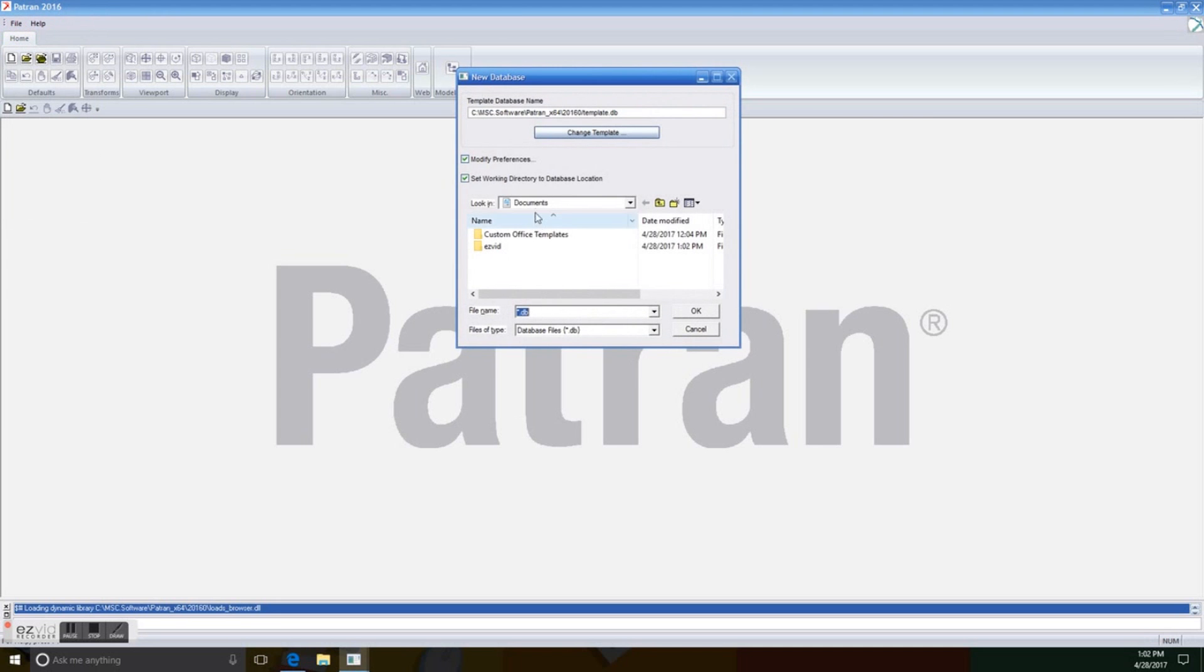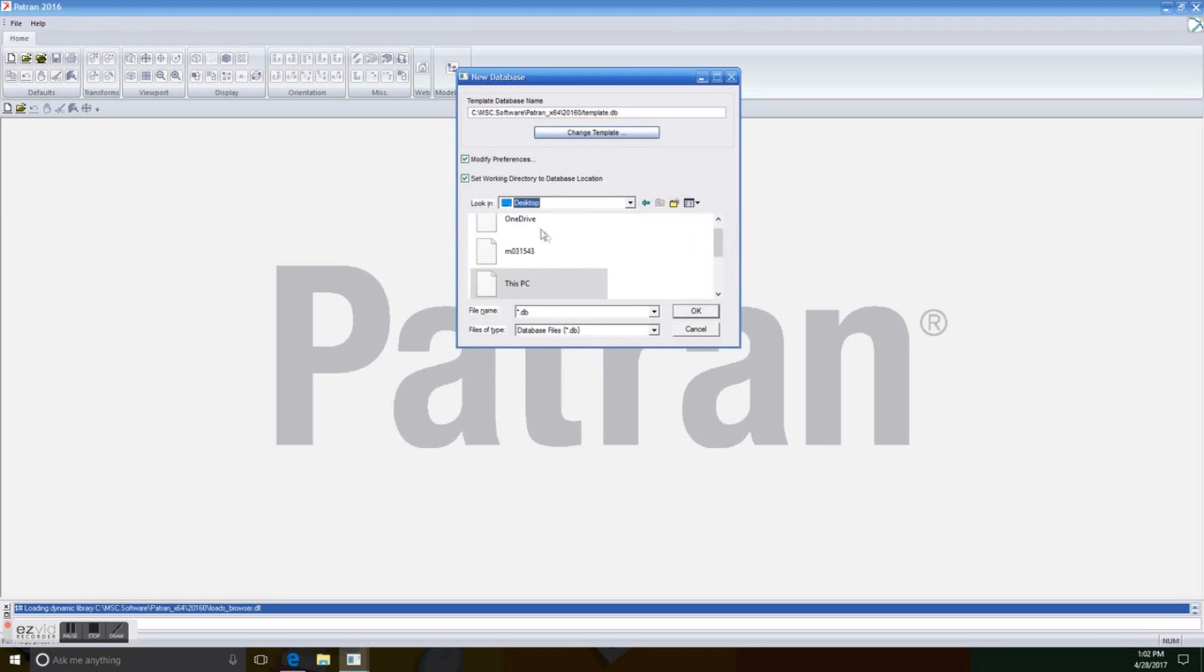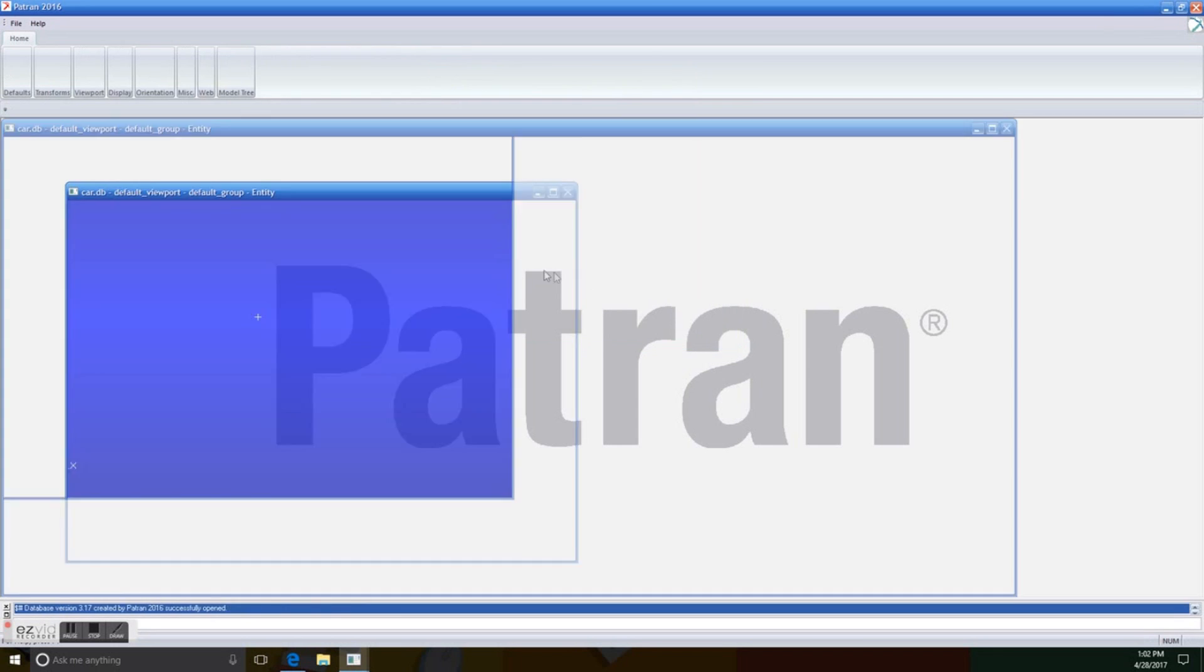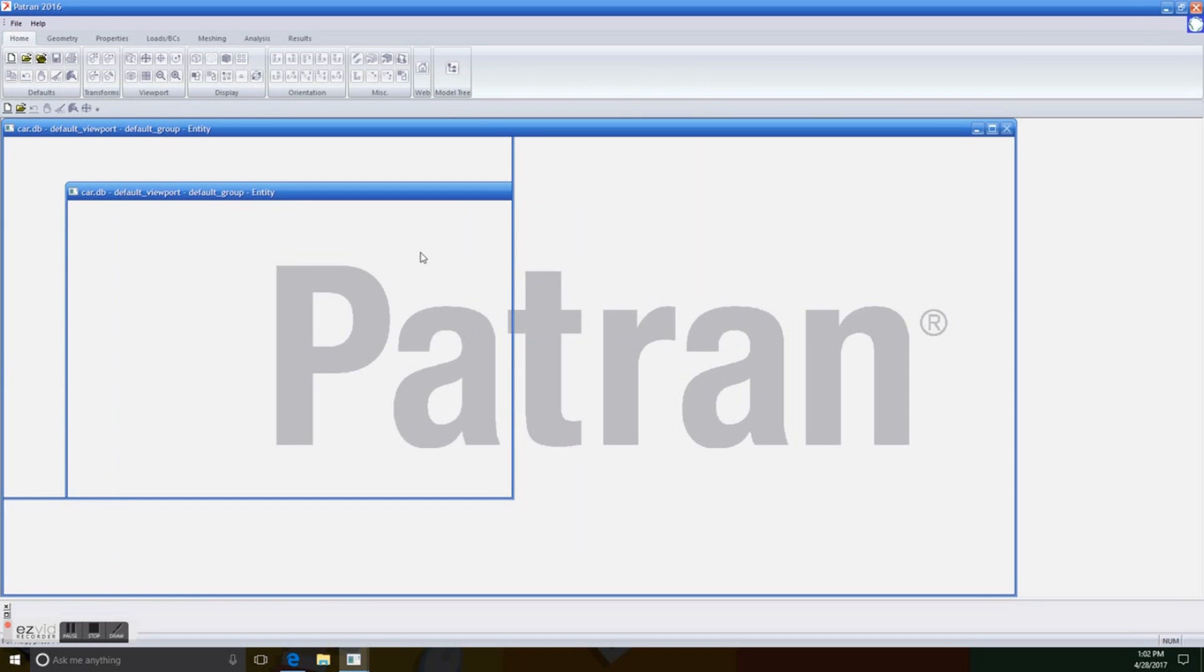So we're going to create a database as aforementioned, and we're going to name it simply car. We're just going to browse where it's going to be located, and we just type in car. It's easy. So we just click OK.